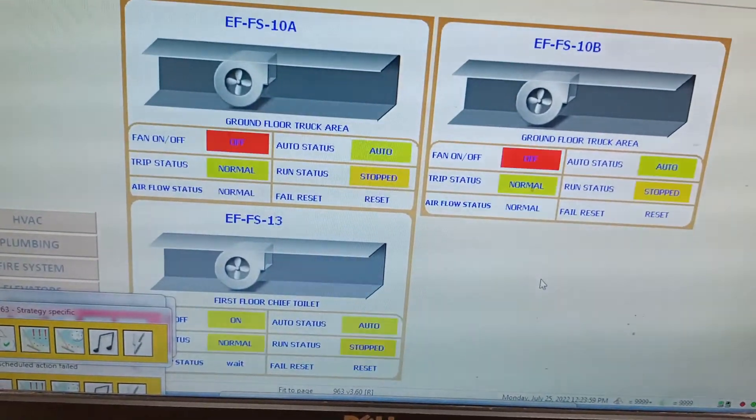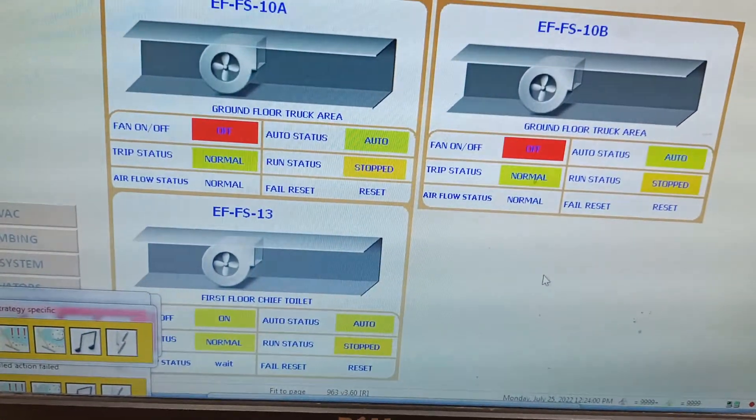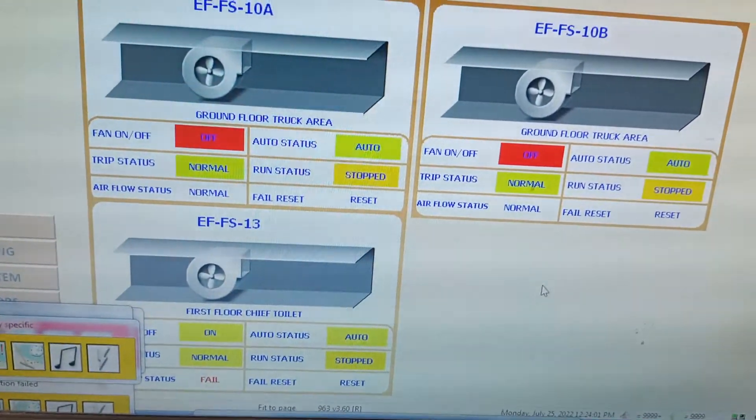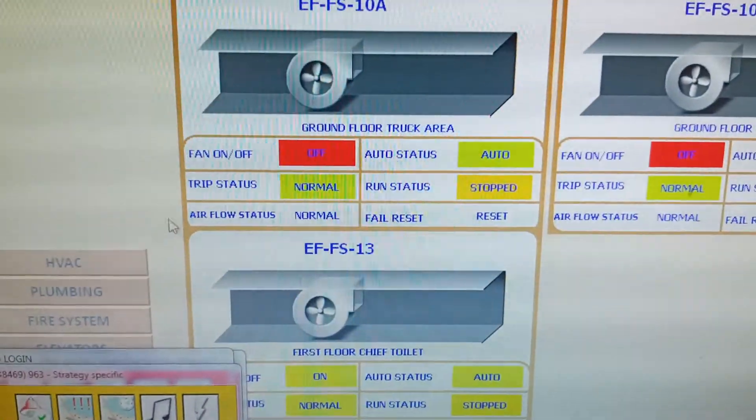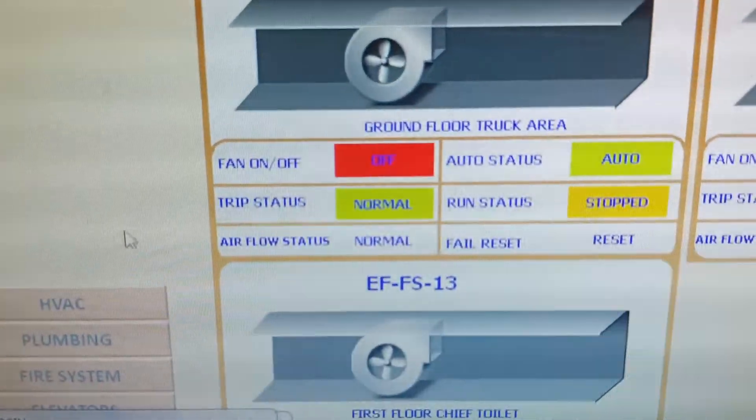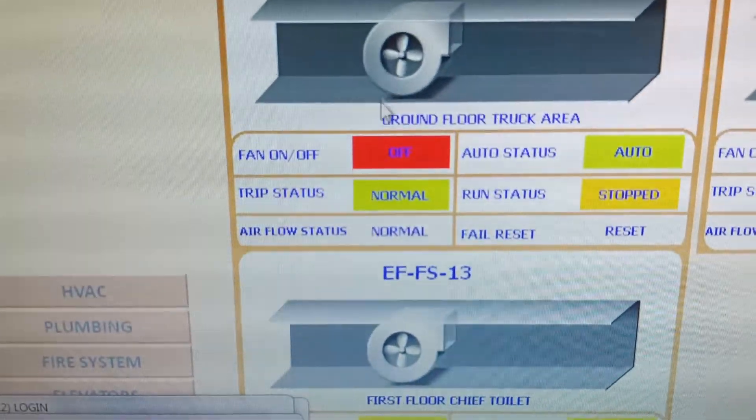Now we will check fans 10 to 13. Fan 10A and 10B are off, so we will try to turn them on.